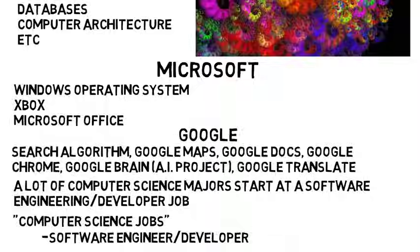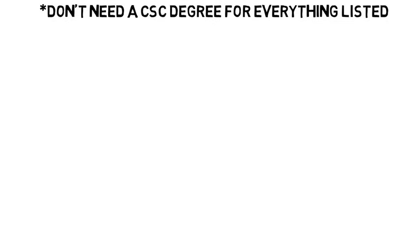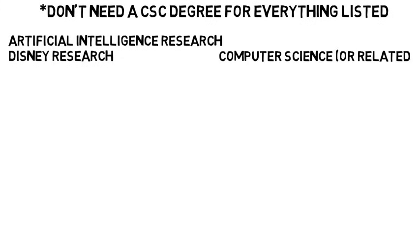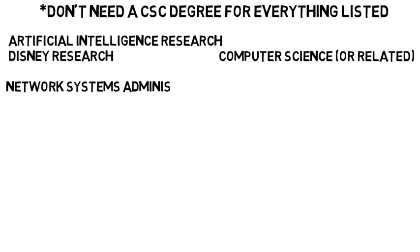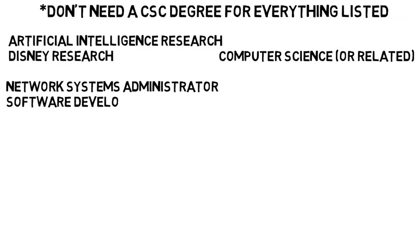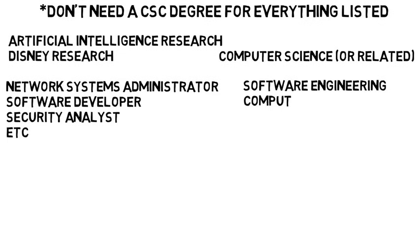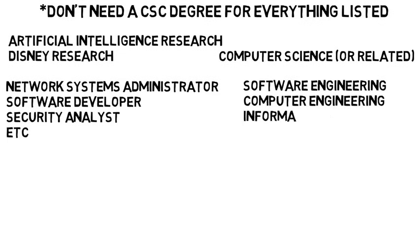Now as a disclaimer, you don't need a computer science degree for everything I've listed in this video. Some jobs like artificial intelligence research or that Disney research position said they required computer science or at least a similar degree. But when it comes to a network systems administrator, many software developer jobs, security analysts, and so on, their listings included many things like software engineering, computer engineering, or even information systems on top of computer science. These differed for the exact job but it wasn't just computer science that was required. Then you also hear of people who are self-taught, attend boot camps, and more and achieve programming or software developer jobs. So keep an open mind, but hopefully this gave you some guidance.